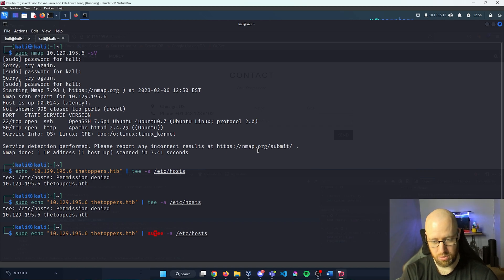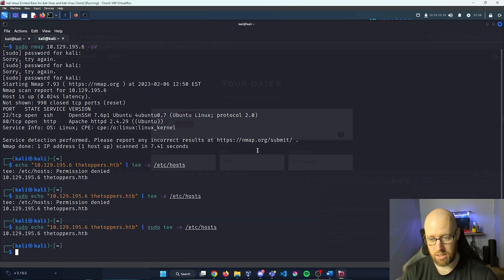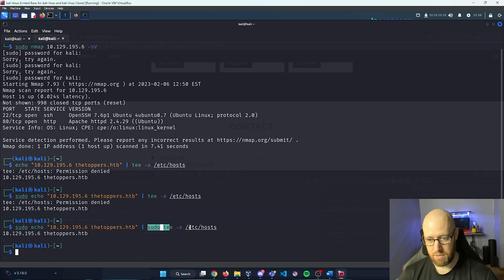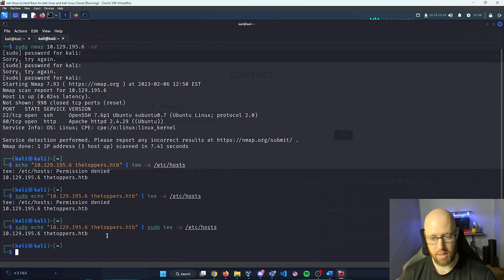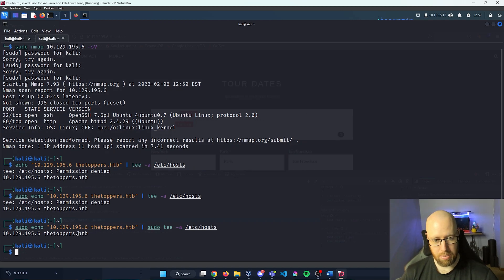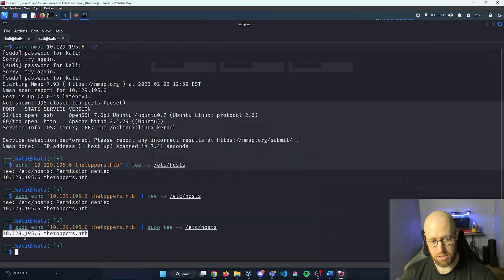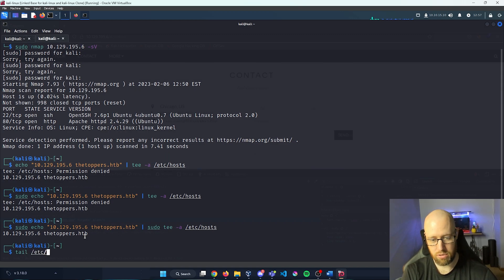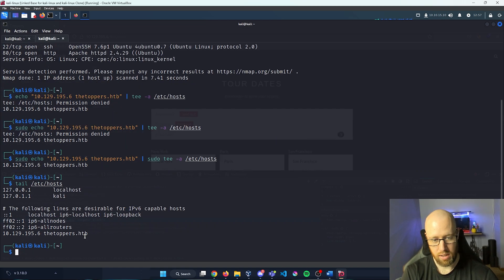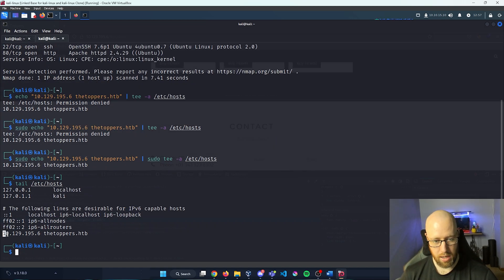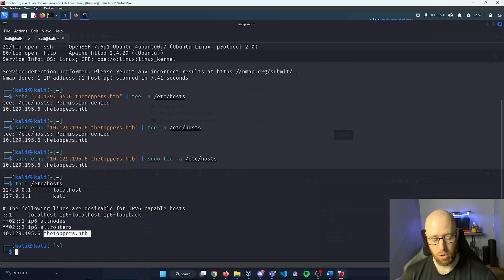Make sure you add sudo to the tee statement — that'll give you permission to write into /etc/hosts. We can see right here at the bottom that we echoed out this command. If we run cat /etc/hosts we can see at the bottom our IP address resolving to the DNS hostname of thetoppers.hackthebox.